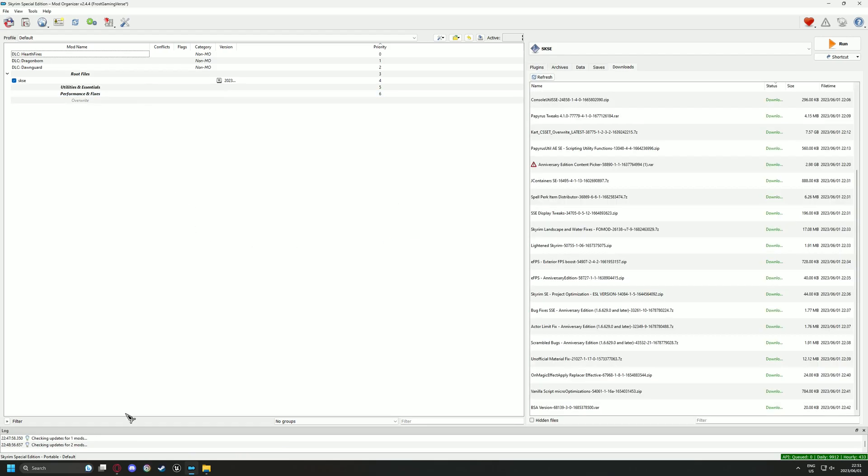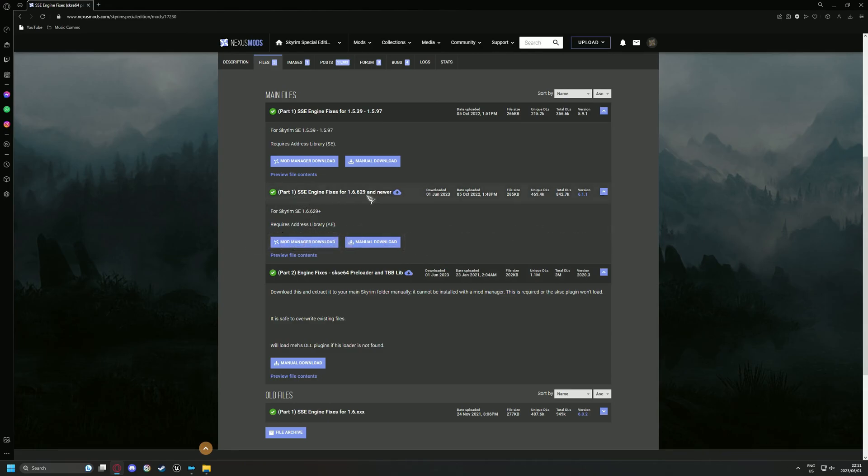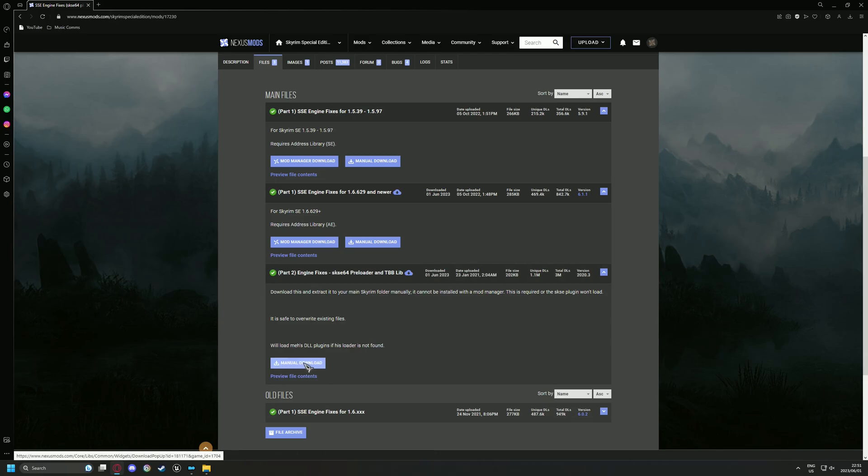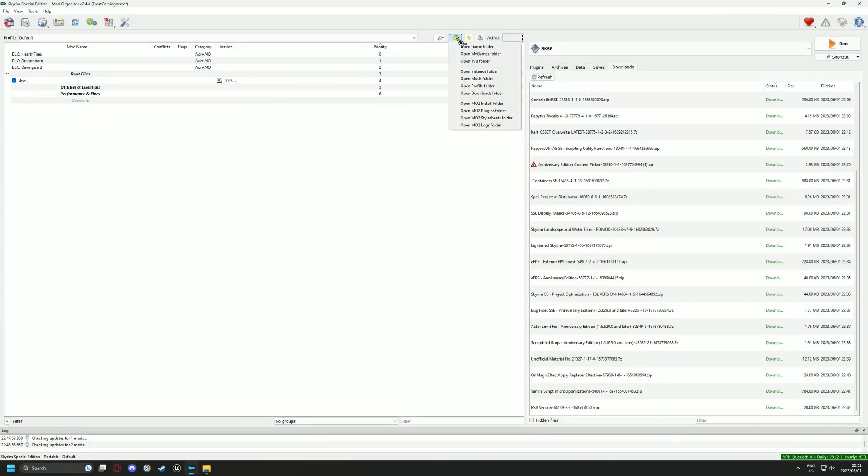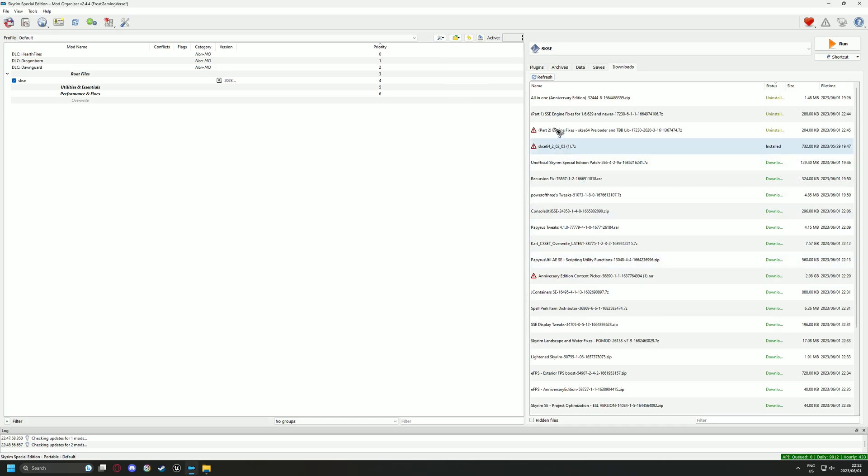And now it's time to download Skyrim Engine Fixes. You can use the links I provided in the description. Please make sure you choose the correct version for your Skyrim. There are two parts to this mod. Part 1 can be installed via Mod Manager and Part 2 will utilize the Root Builder plugin. Download Part 1 and 2 and follow with me on screen. Also don't worry if Part 2 does not show in the right pane. Just ensure that you place the mod into the Downloads folder of MO2.